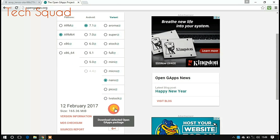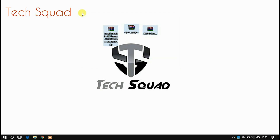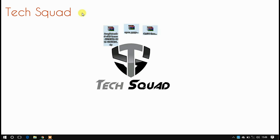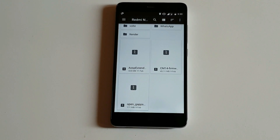The download will start. After downloading it, go to the AOSP kernel and click to download the AOSP Extended ROM. I won't download it because I have already downloaded it. After that, move these three files into your phone's internal or external storage. As you can see, I have copied all three files into the phone's internal storage.